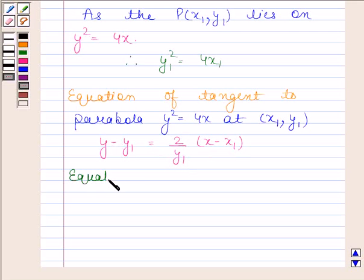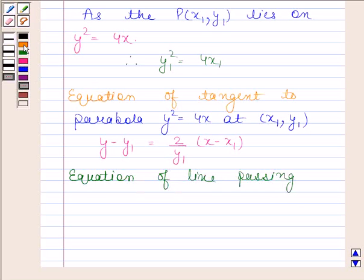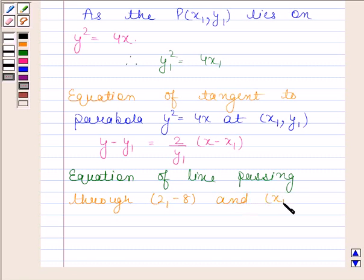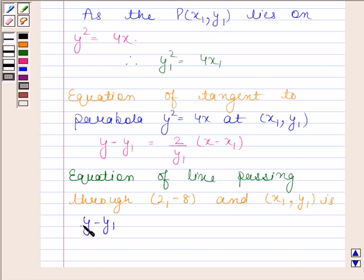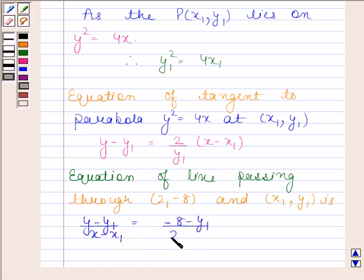Now the equation of the line passing through (2, -8) and (x₁, y₁) is: y minus y₁ divided by x minus x₁ equals to minus 8 minus y₁ divided by 2 minus x₁.